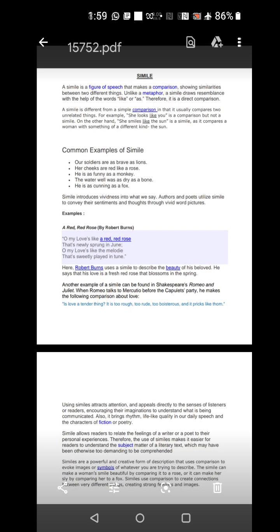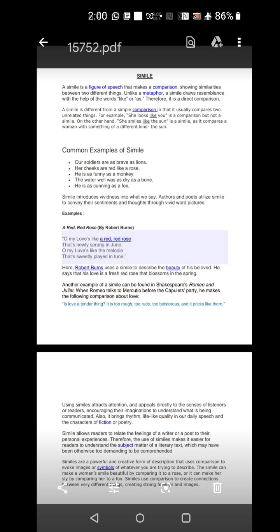Using similes attract attention and appeals directly to the senses of the listeners or readers, encouraging their imagination to understand what is being communicated. It also brings rhythm, lifelike quality in our daily speech and the characters of fiction or poetry. Simile allows the reader to relate the feelings of a writer, understand the feelings of a writer or a poet to their personal experiences. Therefore, the uses of simile makes it easier for the readers to understand the subject matter of a literary text, which may have been otherwise too demanding or too difficult to comprehend or understand.